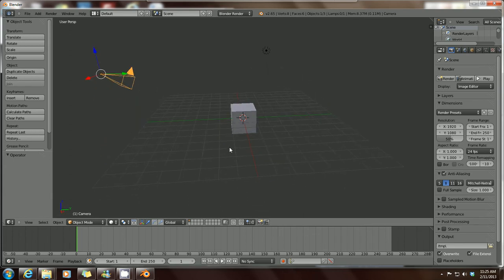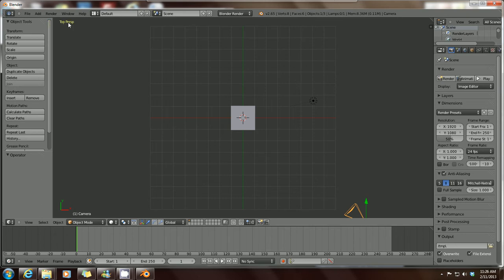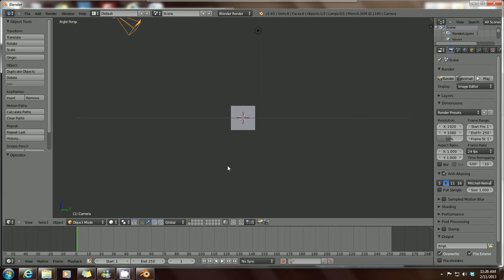If you want a more direct view of what you're working on — like front, top, or side — you can use your number keypad. Press 1 on the numpad to go to the front perspective, which you can confirm in the top-left corner. Press 7 to go to the top view, and press 3 to go to the right side view, each indicated in the top-left corner.